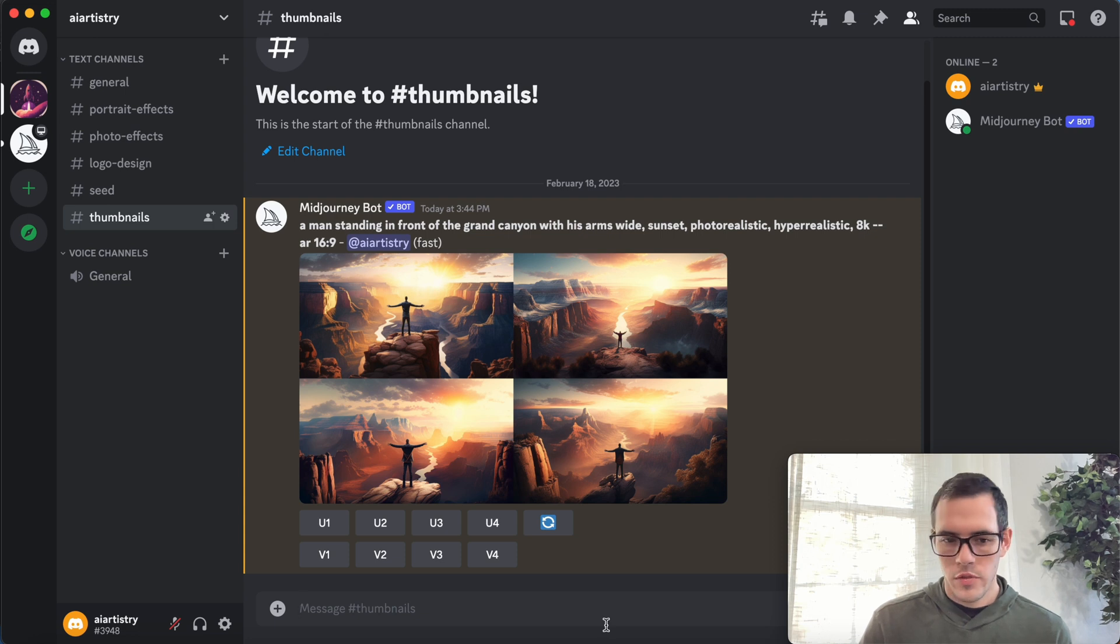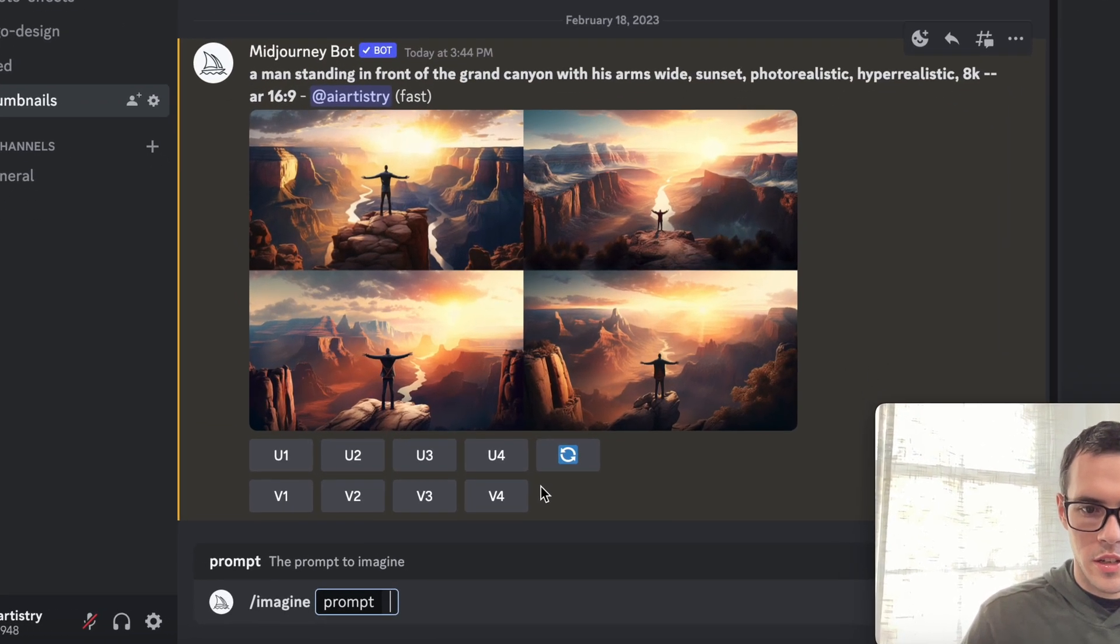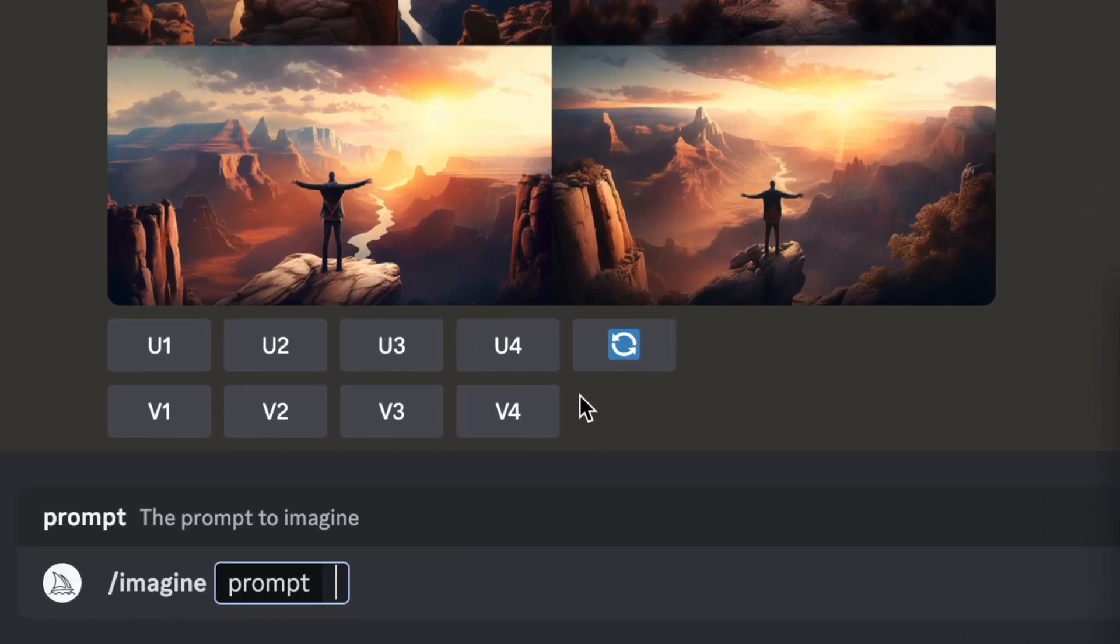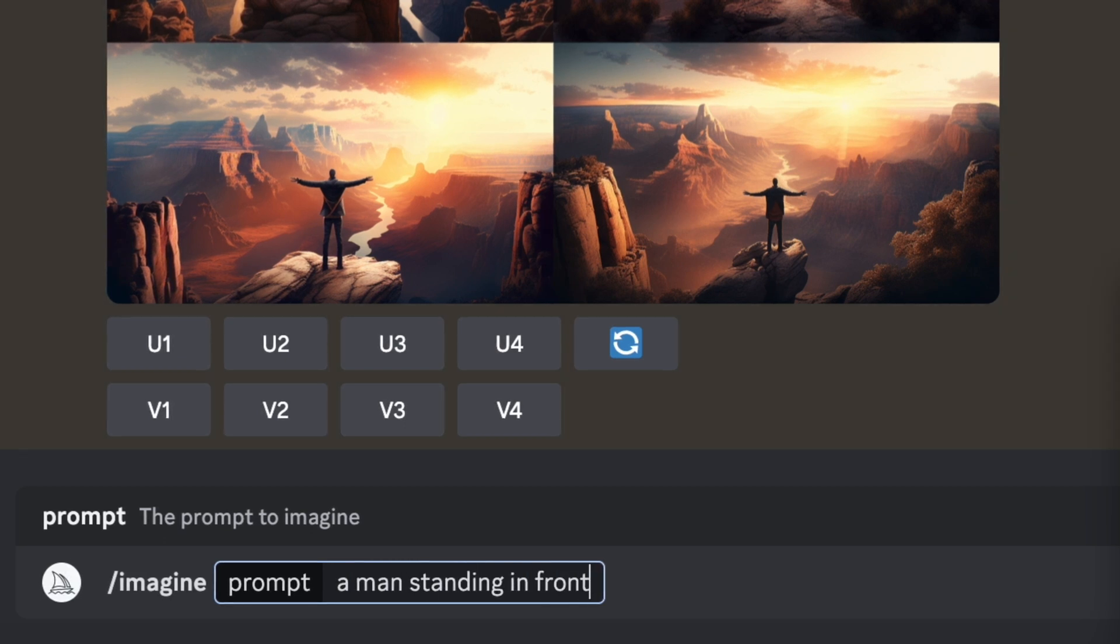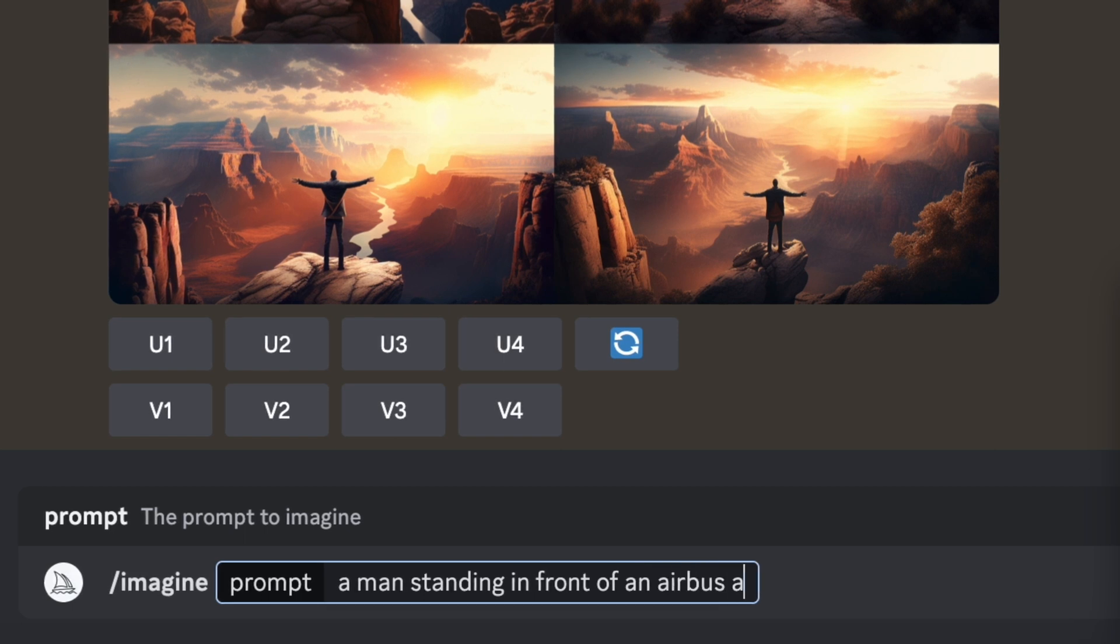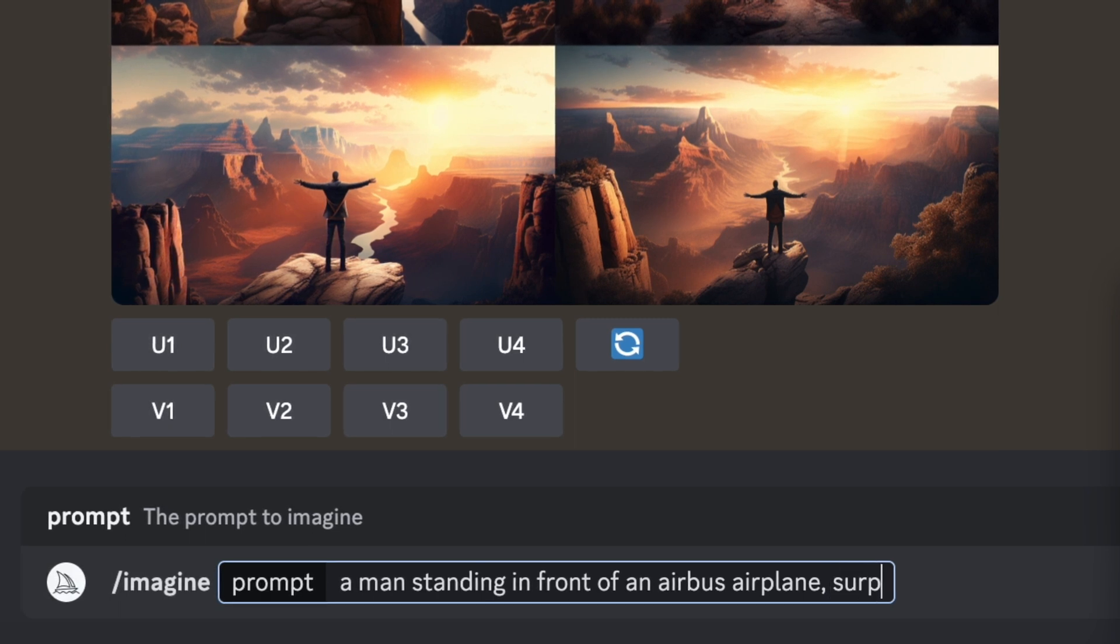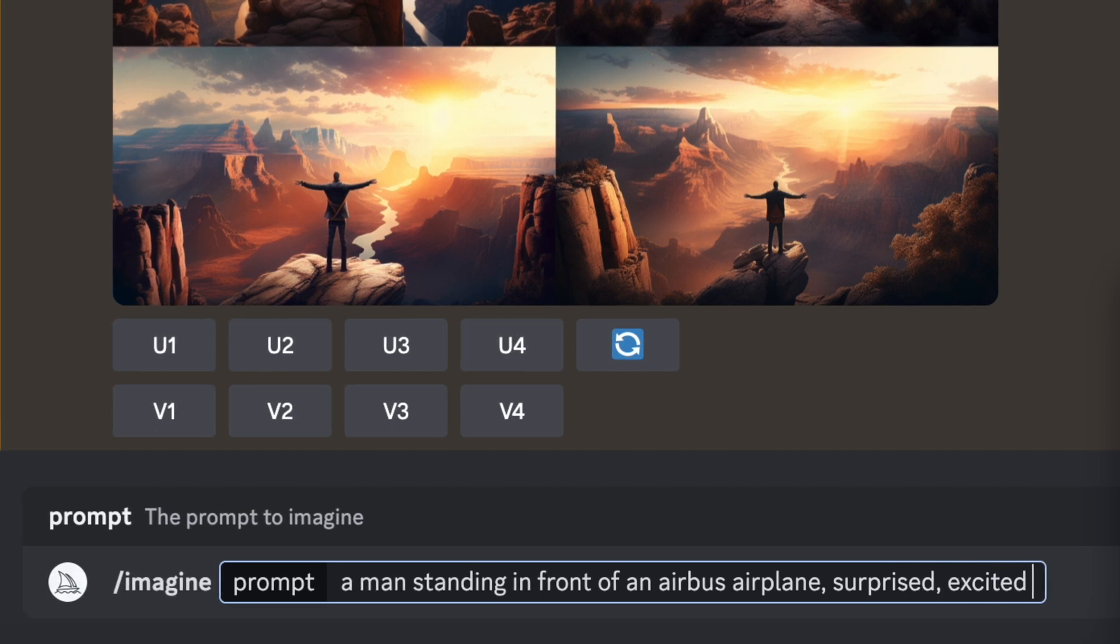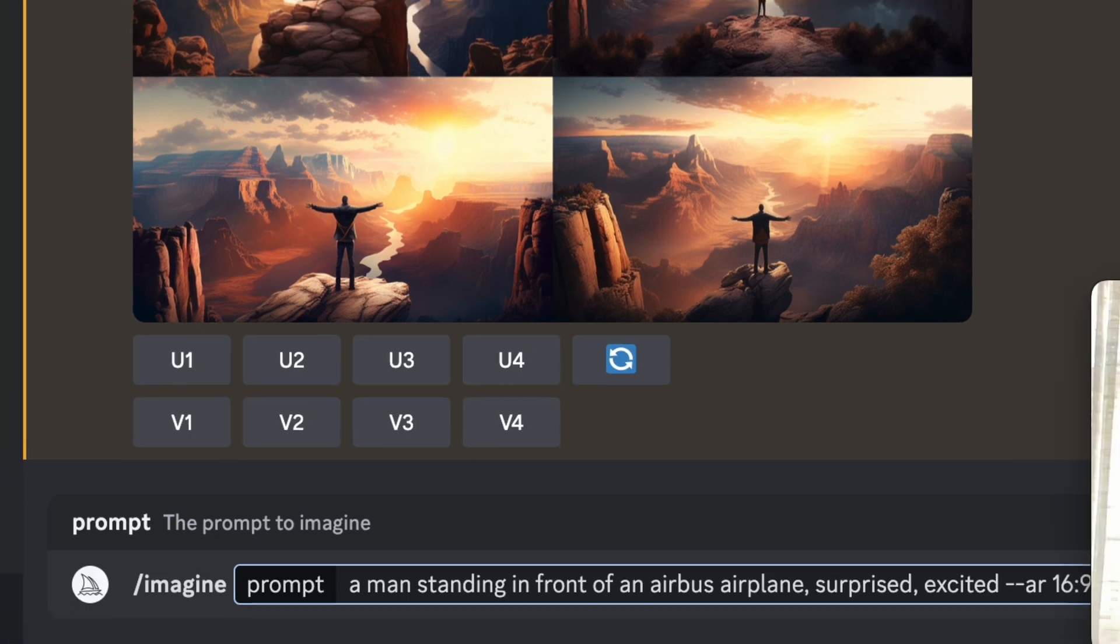For this one we're gonna start as always slash imagine, and let's try something a little different. I'm gonna say a man standing in front of an Airbus airplane, and then I'm gonna say surprised and excited. So we're gonna add those emotions in there, and then again we're gonna do dash dash AR space 16 colon 9.